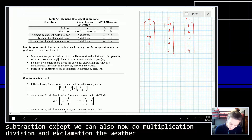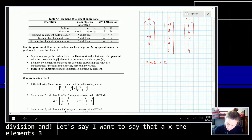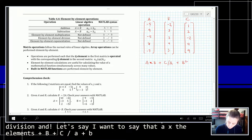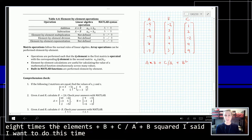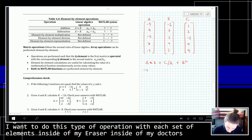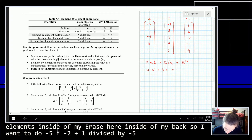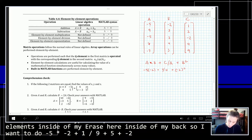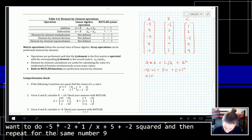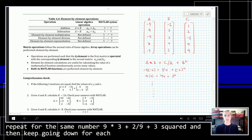Let's say I want to compute a times b plus c, divided by a plus b squared. I want to do this type of operation with each set of elements inside of my vectors. So I want to do negative 5 times negative 2 plus 1, divided by negative 5 plus negative 2 squared. Then repeat: 9 times 3 plus 2, over 9 plus 3 squared, and keep going down for each set of numbers.